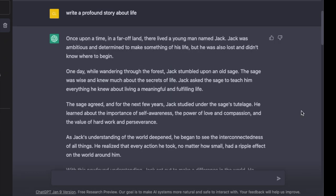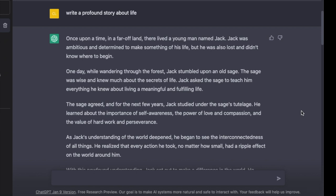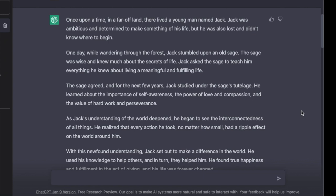Here we go — a profound story about life by ChatGPT. Once upon a time, in a far off land, there lived a young man named Jack. Jack was ambitious and determined to make something of his life, but he was also lost and didn't know where to begin. One day, while wandering through the forest, Jack stumbled upon an old sage. The sage was wise and knew much about the secrets of life. Jack asked the sage to teach him everything he knew about living a meaningful and fulfilling life.